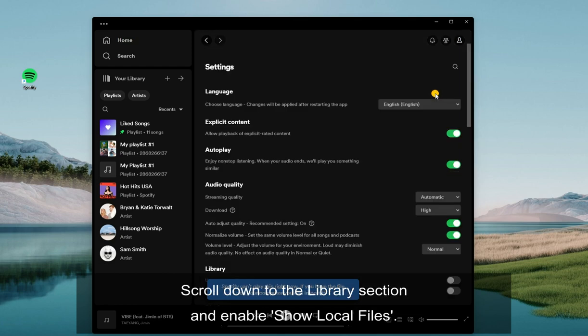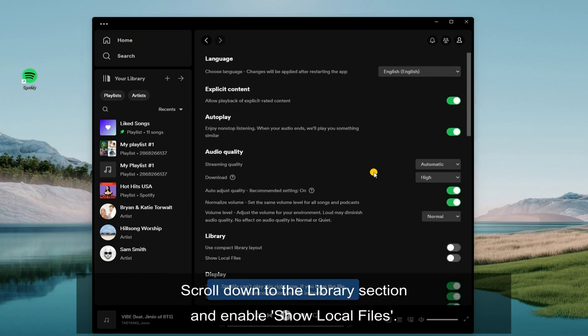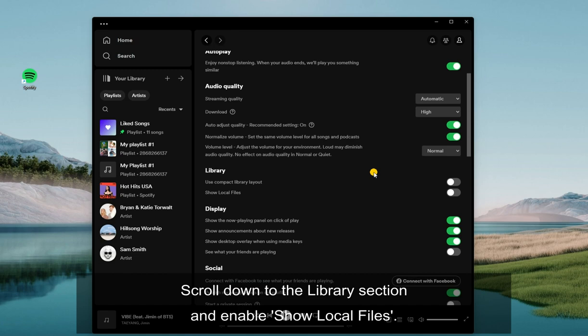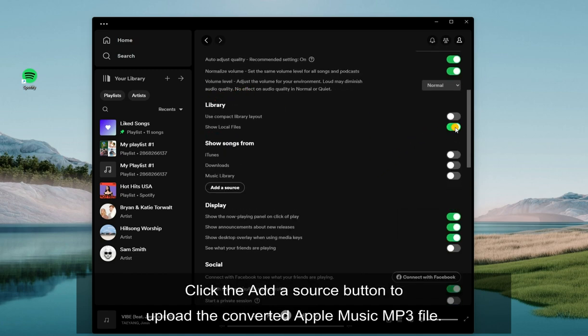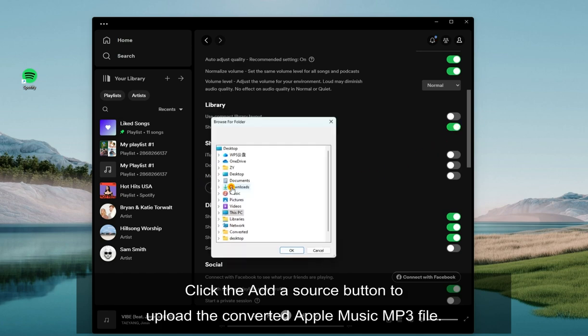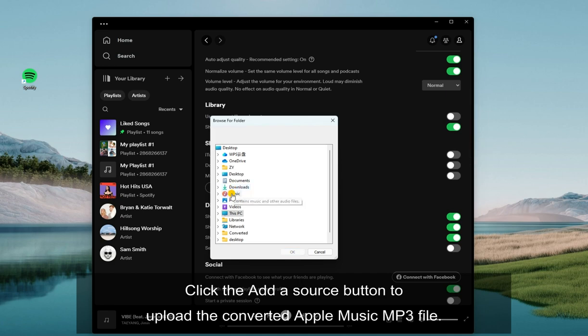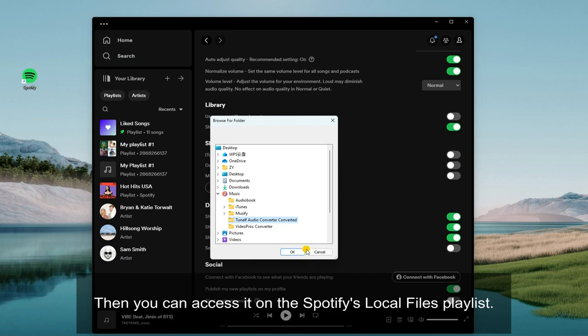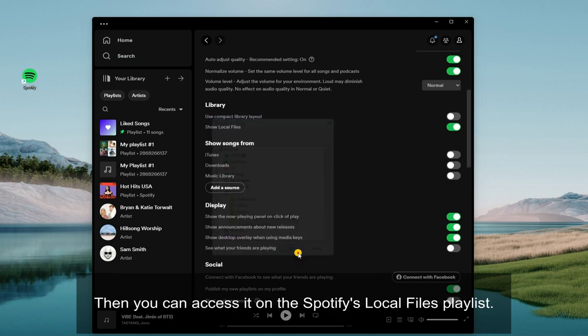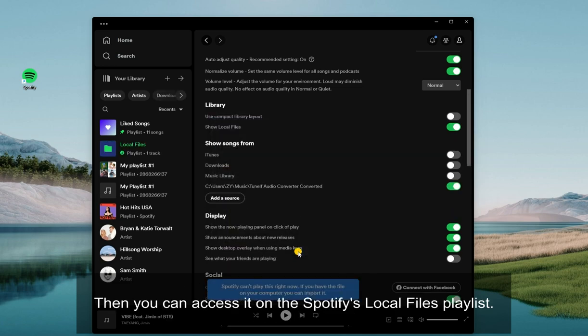Scroll down to the Library section and enable Show Local Files. Click the Add a Source button to upload the converted Apple Music MP3 file. Then you can access it on the Spotify's Local Files playlist.